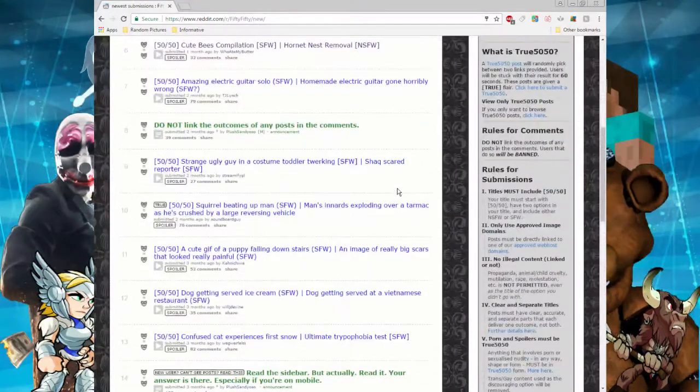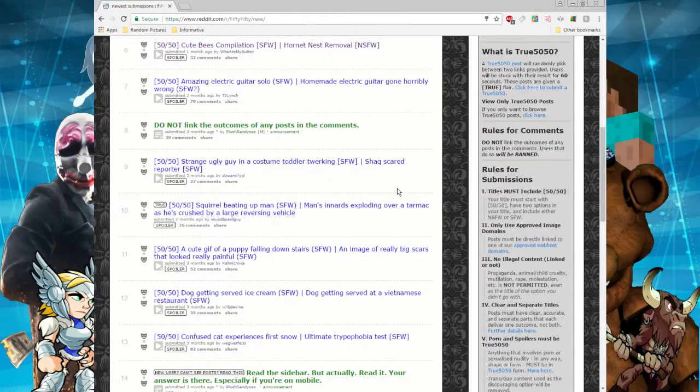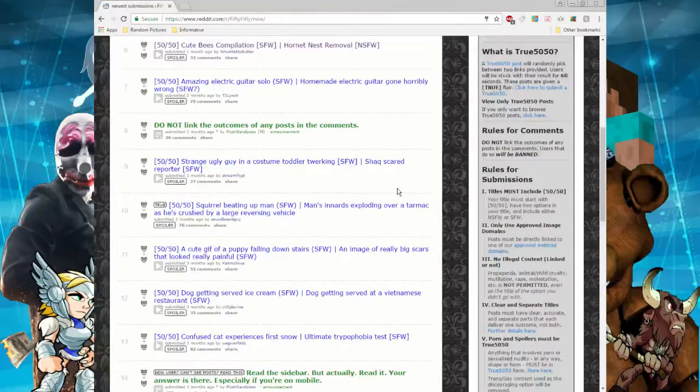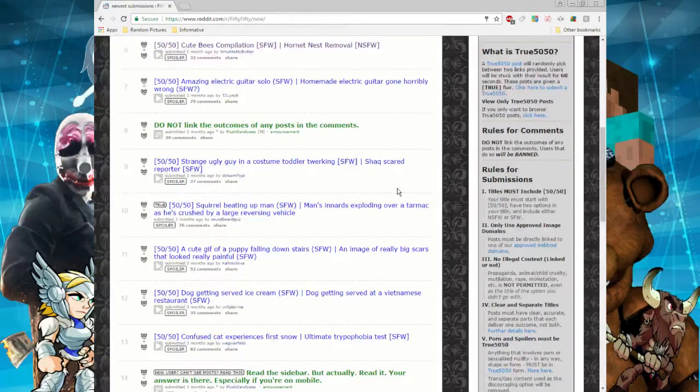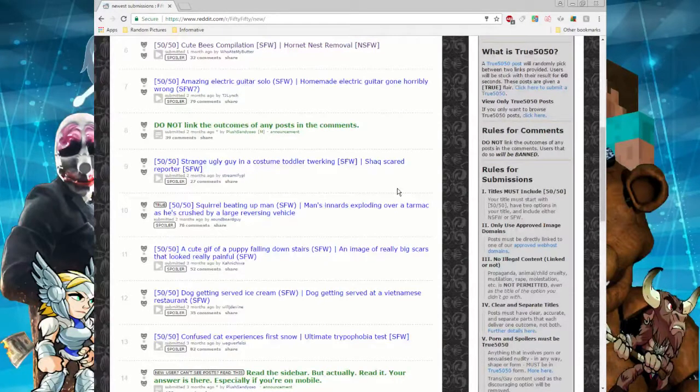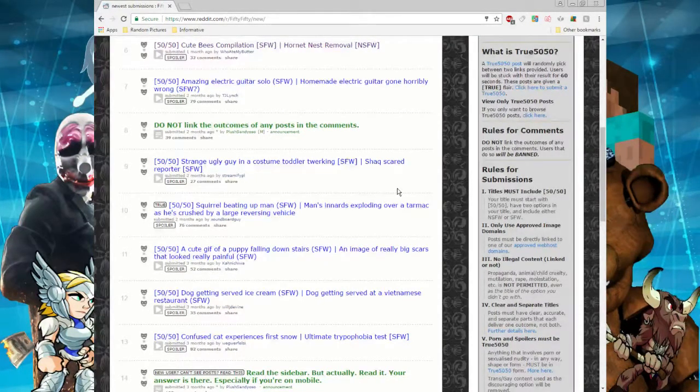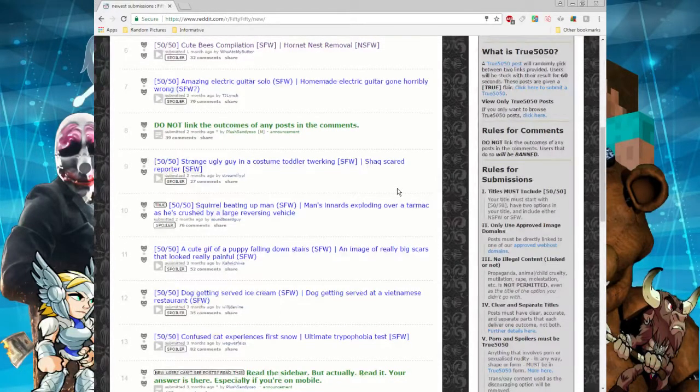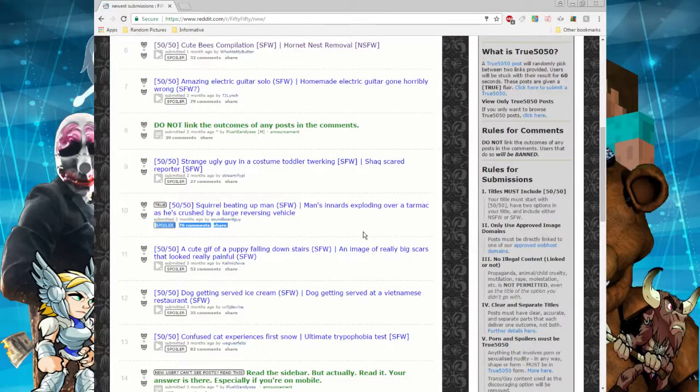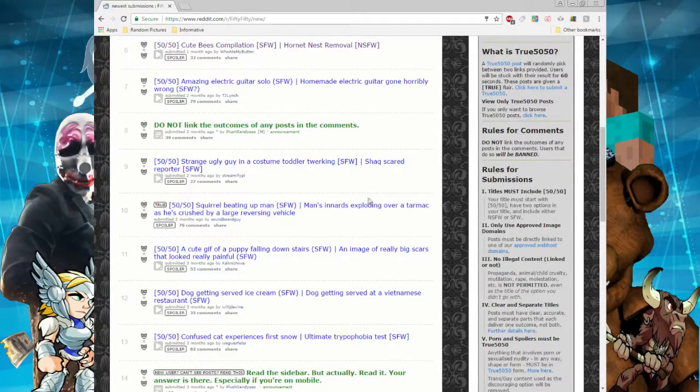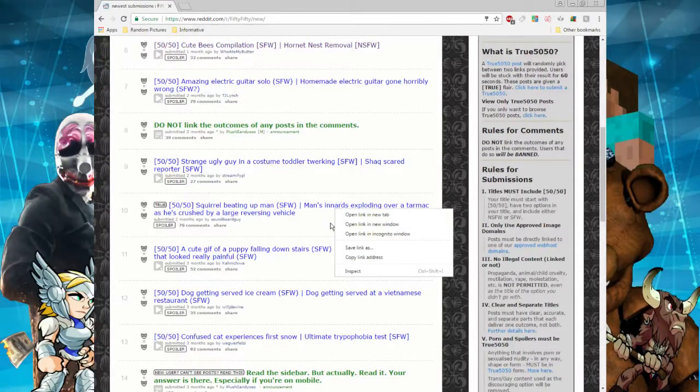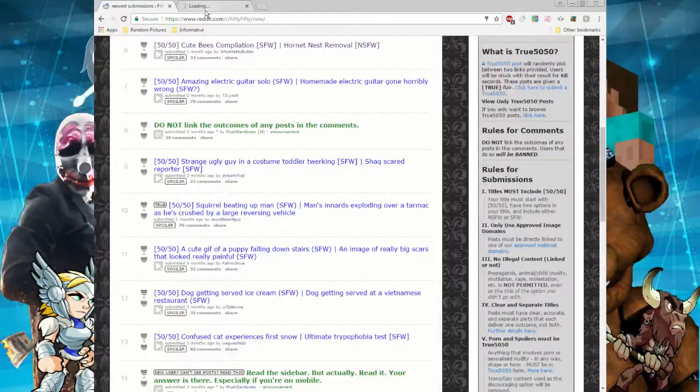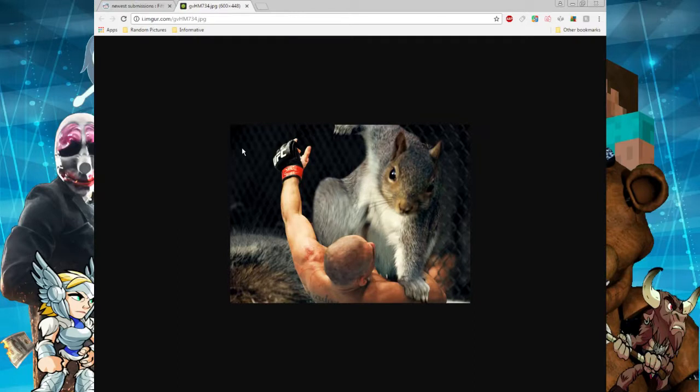Let's see, I see this one: squirrel beating up a man or man's innards exploding over a tarmac as he's crushed by a large reversing vehicle. This one is a true 50/50 so both options do exist. You're a little bit lagging on my side but it's okay. I'm opening it. Oh wow, it's the squirrel beating up the man.